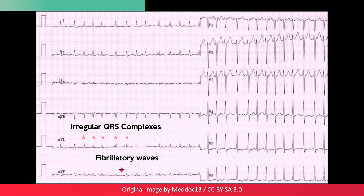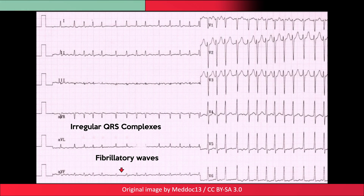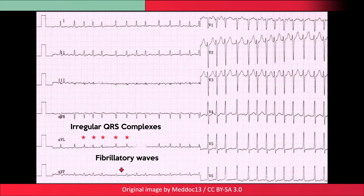Grouped QRS complexes, however, may give the appearance of a regular rhythm. Furthermore, in the presence of a complete heart block, a regular escape rhythm will be present.